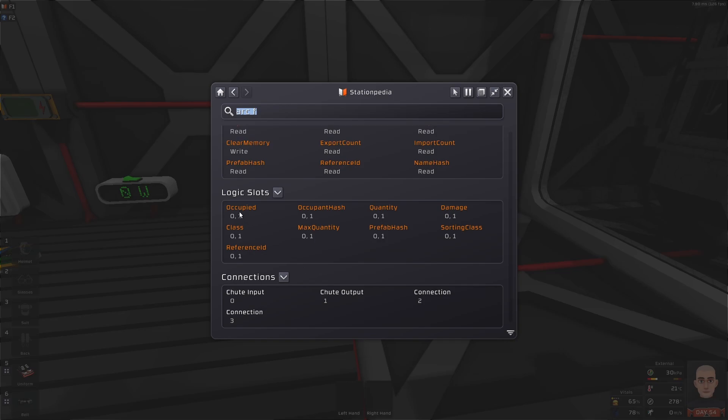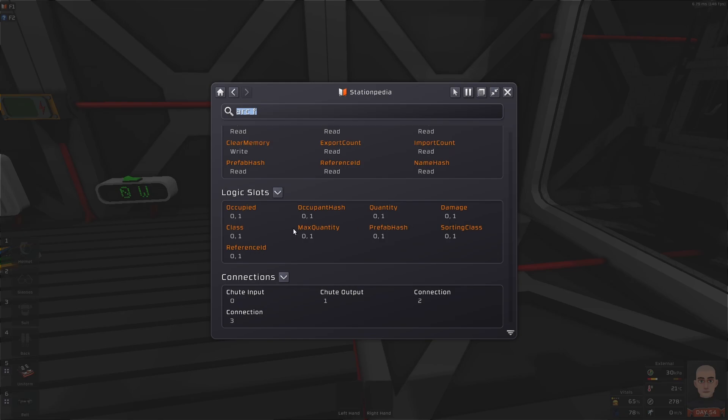We can read the occupied. So, if it's occupied, it will be 1. We can read the hash of this occupied item. So, we can get like a display going. We can read how much, if it's damaged, class, max quantity and so on. The only ones that are really fun for us to read is the occupied, occupant hash and potentially also the quantity. Quantity and the occupied, you can use either one of them.